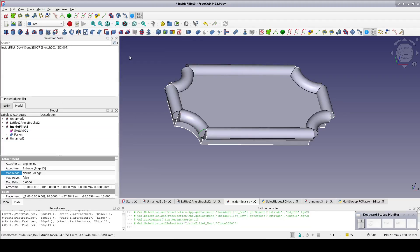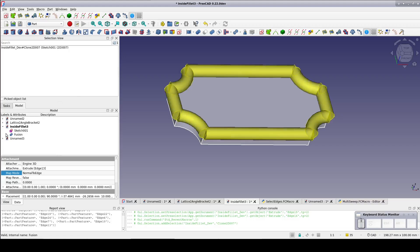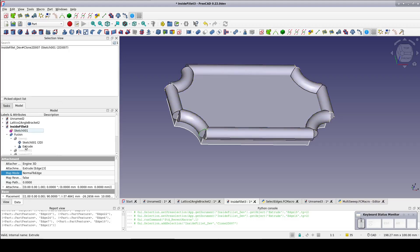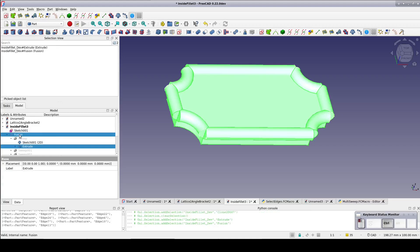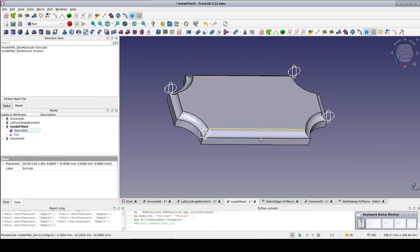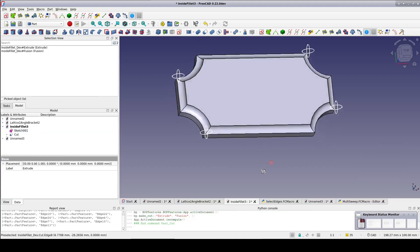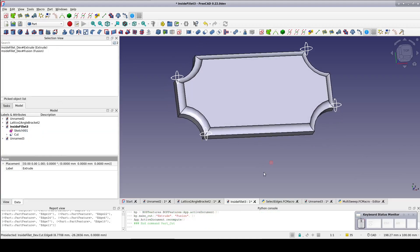And like magic, there it is. Now select the plaque out of any one of the sweeps, select the fusion, and cut. It looks just like the results in the part design workbench.